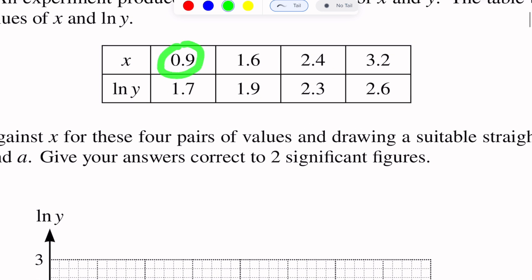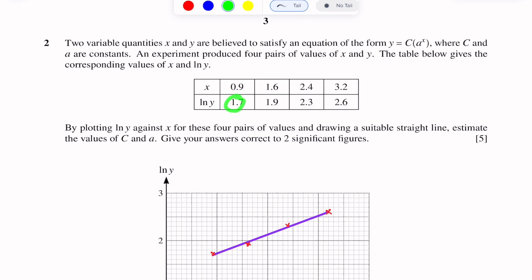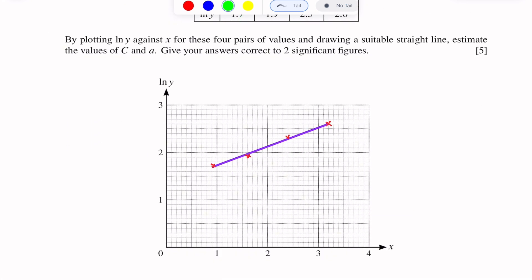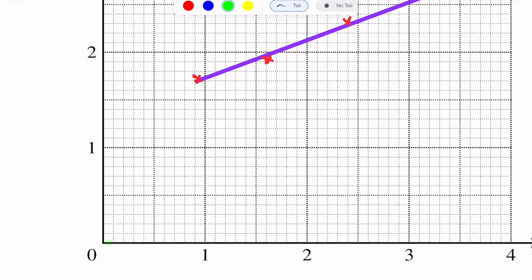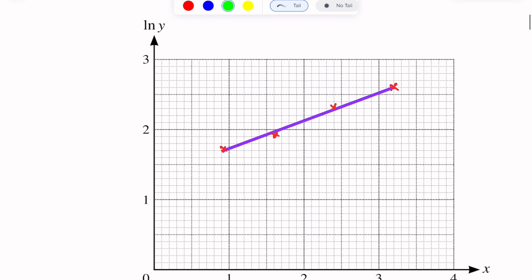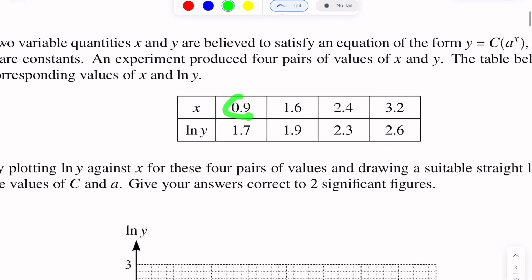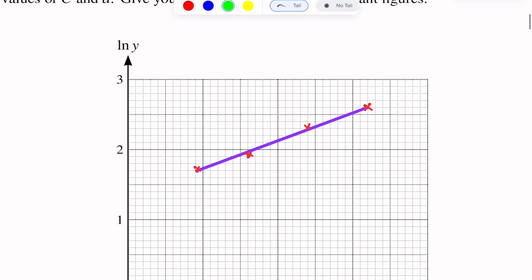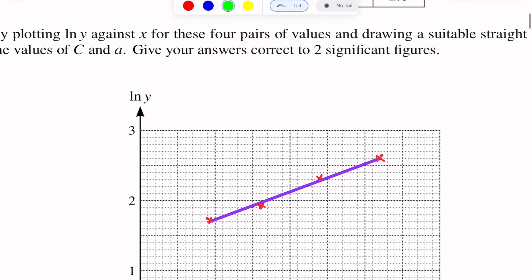The first point is (0.9, 1.7). One small scale is equal to 0.1. So 0.9 on the x-axis and 1.7 on the log Y-axis — I am marking this point. The second point is (1.6, 1.9): 1.6 is here and 1.9 is this point.